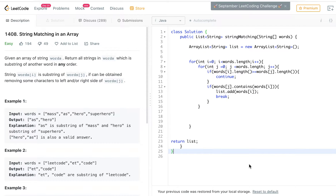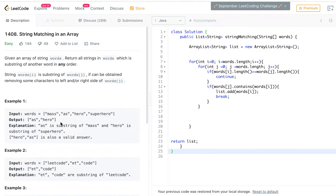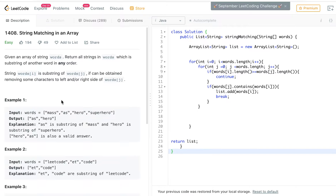So with this problem — this is the string matching in the array problem. If you haven't read it, I suggest you go read it and come back to this video. I'm going to go straight to it.